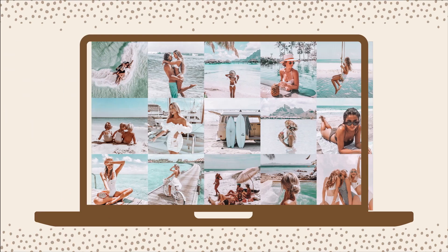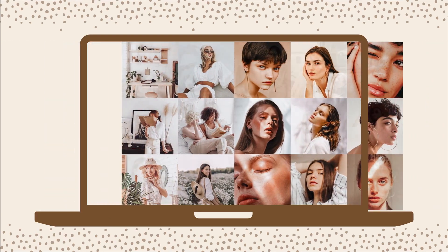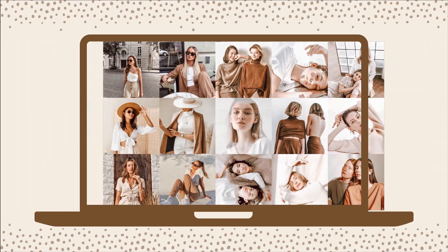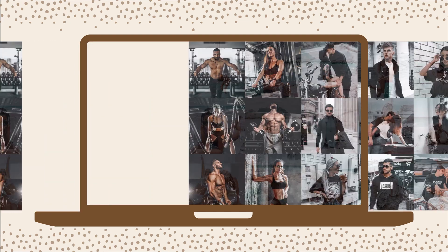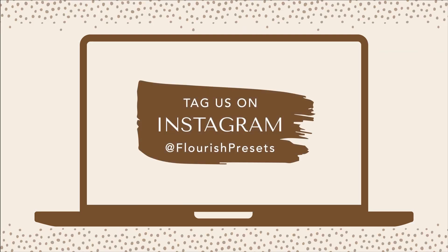Share your story today and get featured on our Instagram. Simply tag us at FlourishPresets. Thank you.